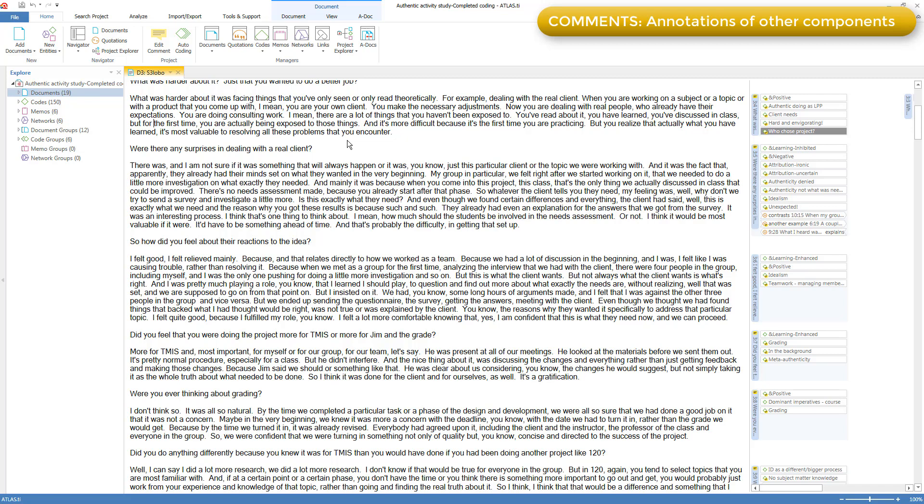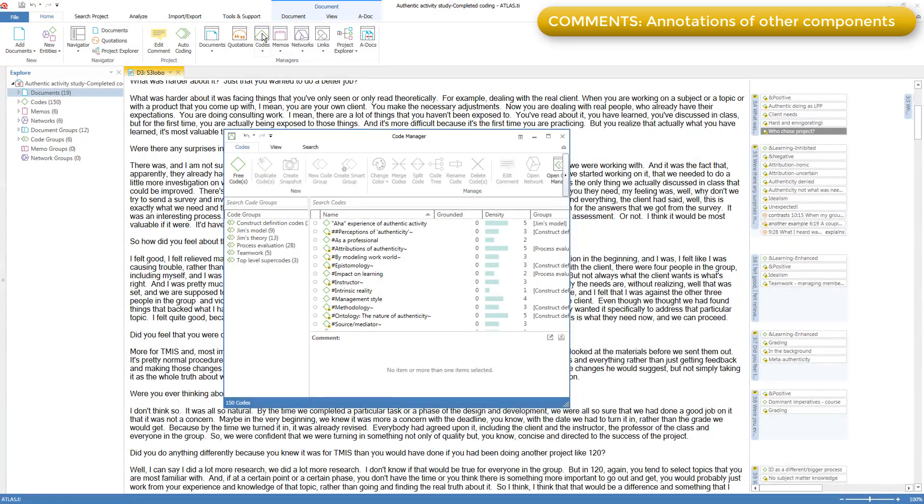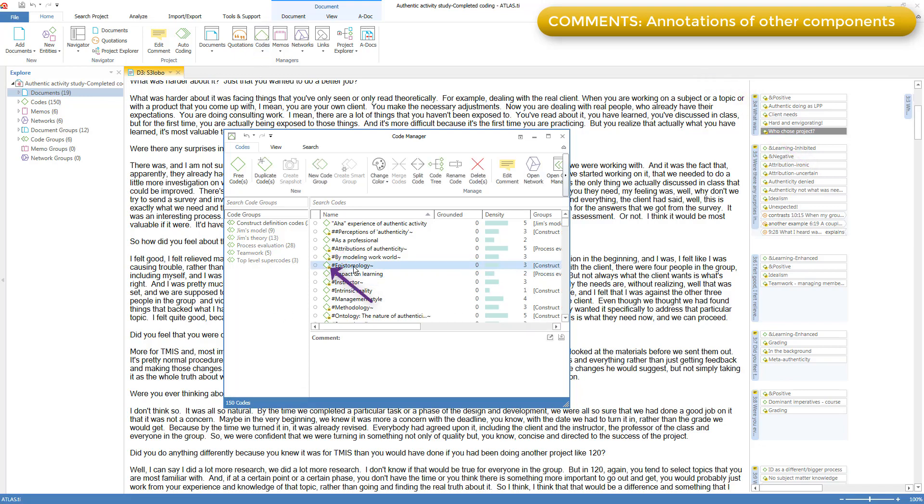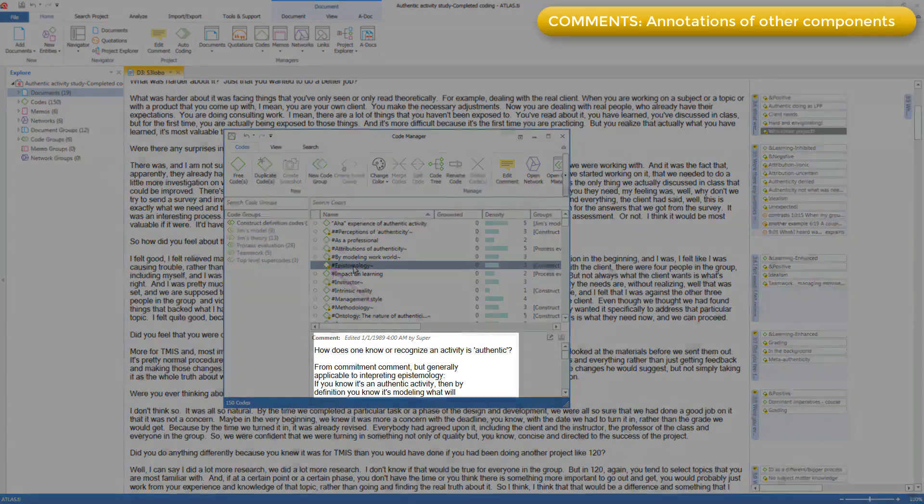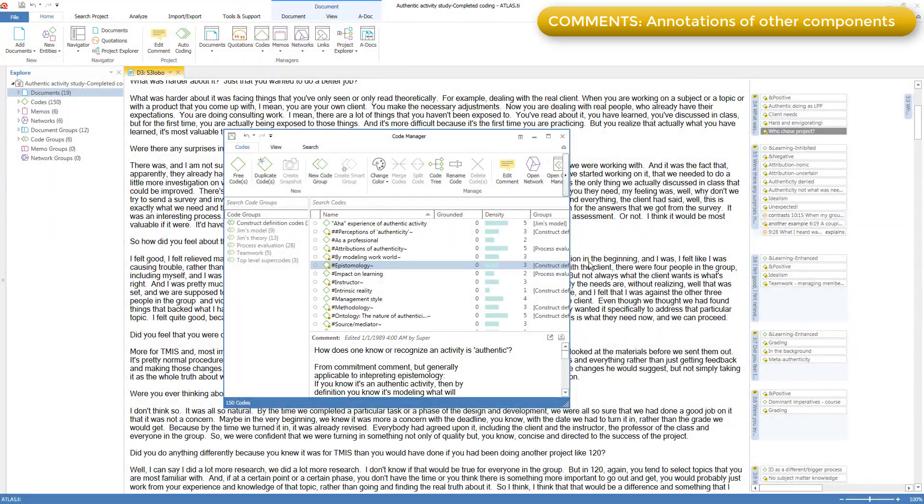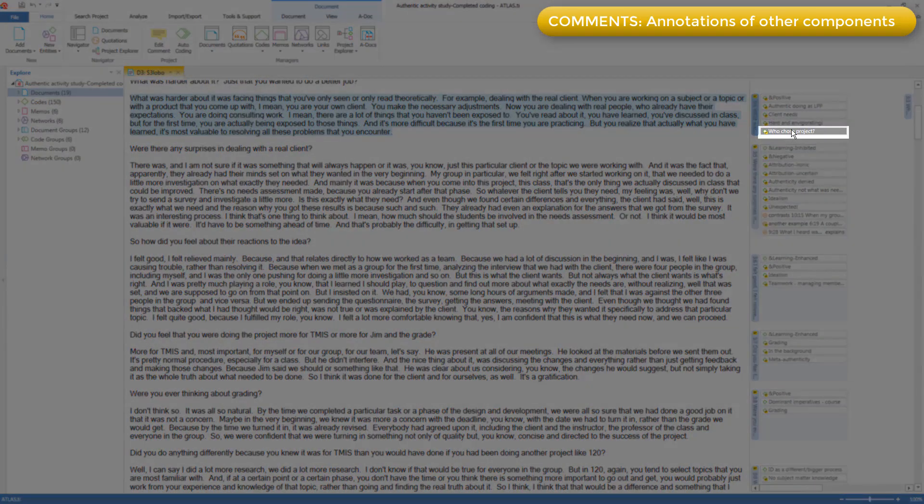If you see an icon for any component, whether here in the margin area, or in a network, or in a manager—I'll open the code manager—and if there is a comment indicator, a little yellow indicator with what looks like a couple of lines of text, then there is a comment. And wherever you see a comment, you can pop it up by double-clicking or right-clicking. Here is a comment on a code, and I can also see a comment on a code by double-clicking in the margin area.